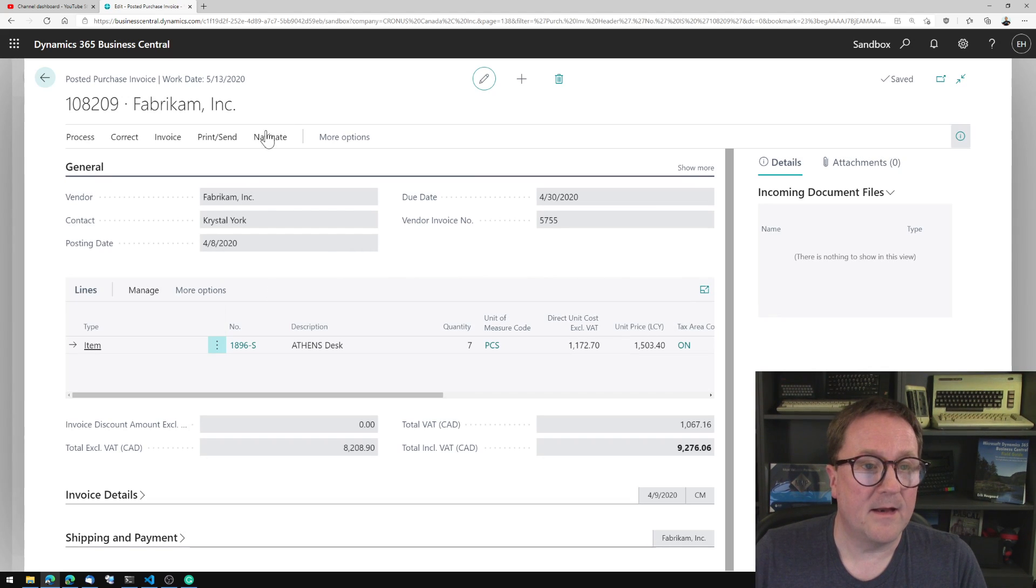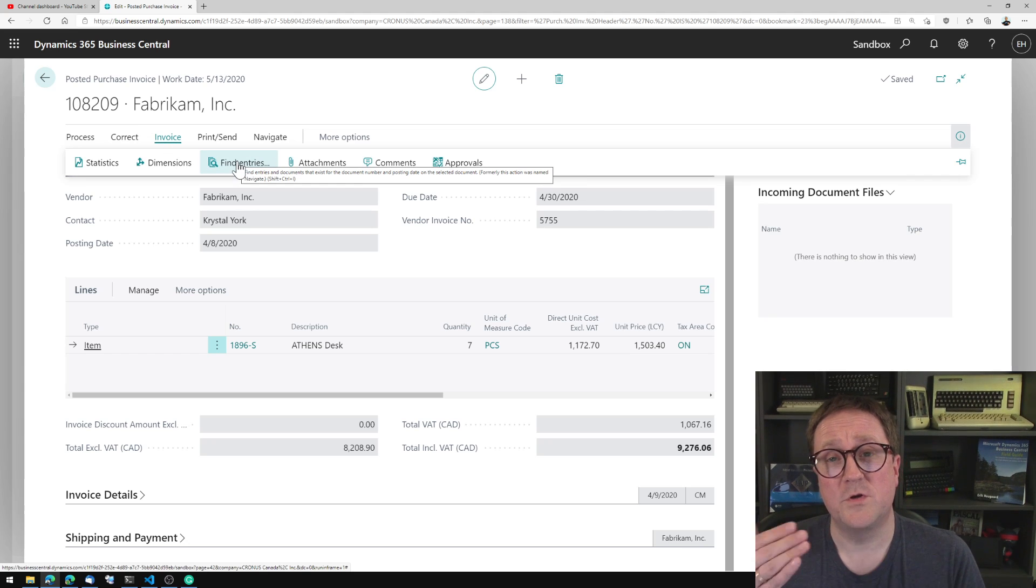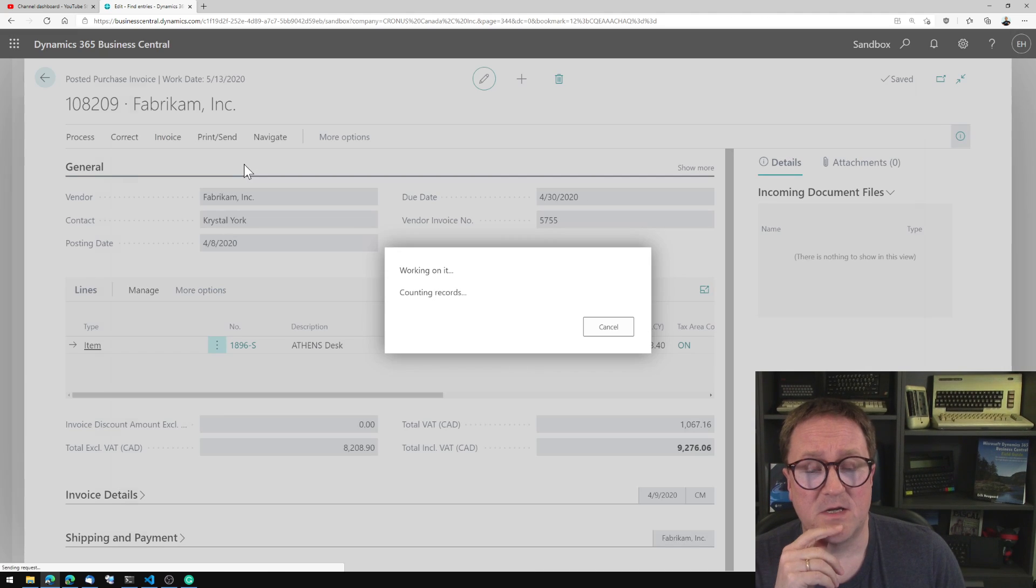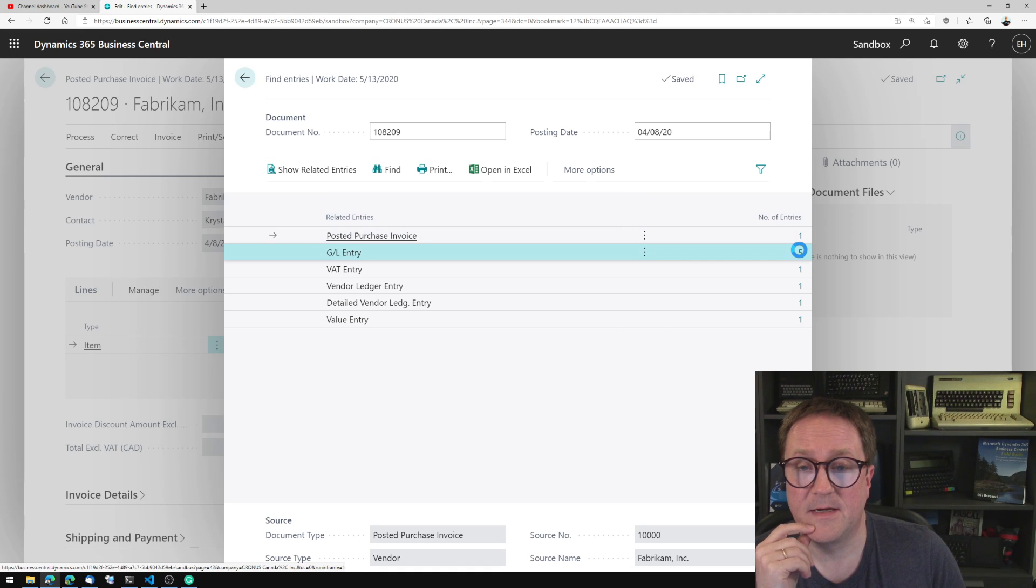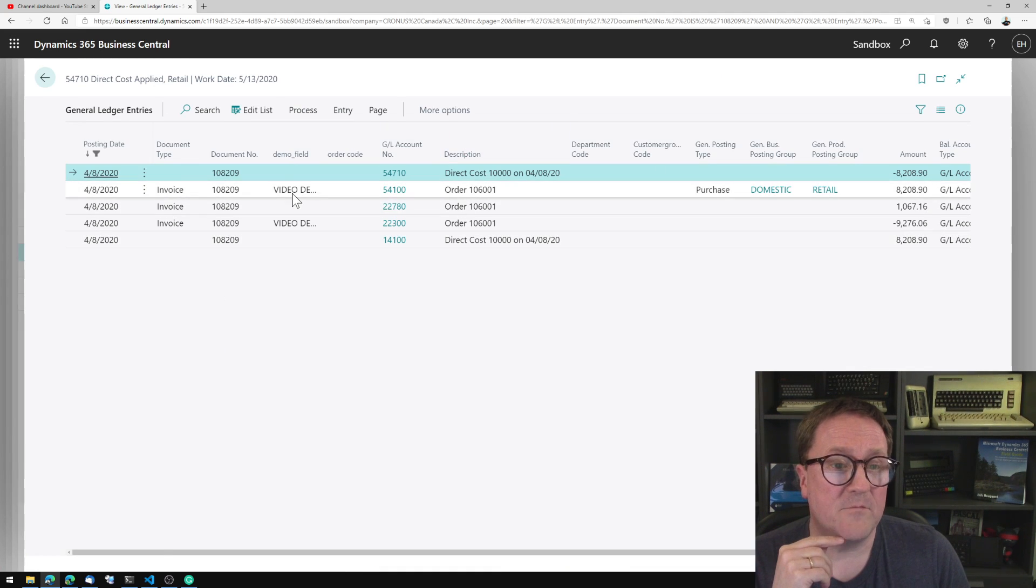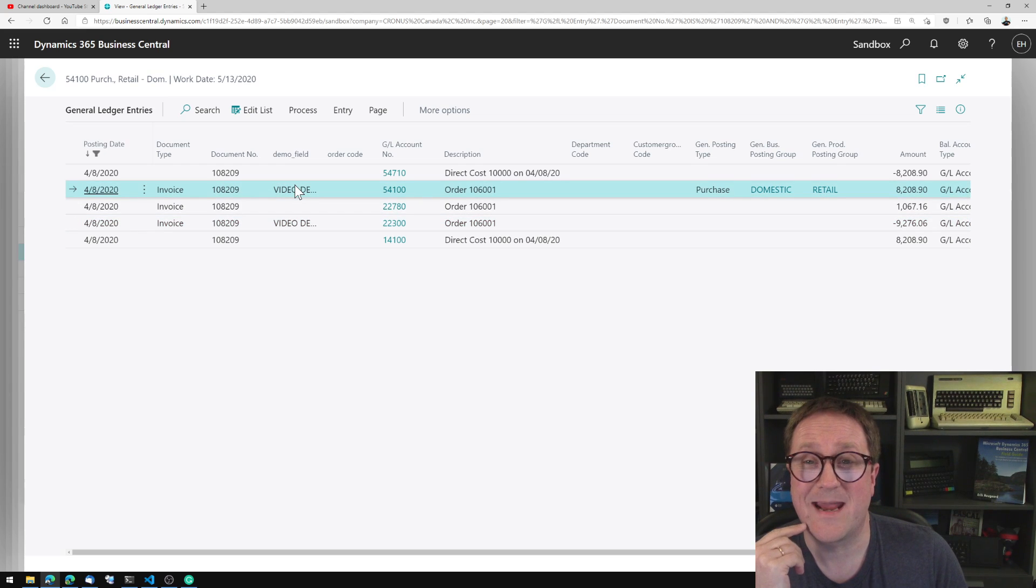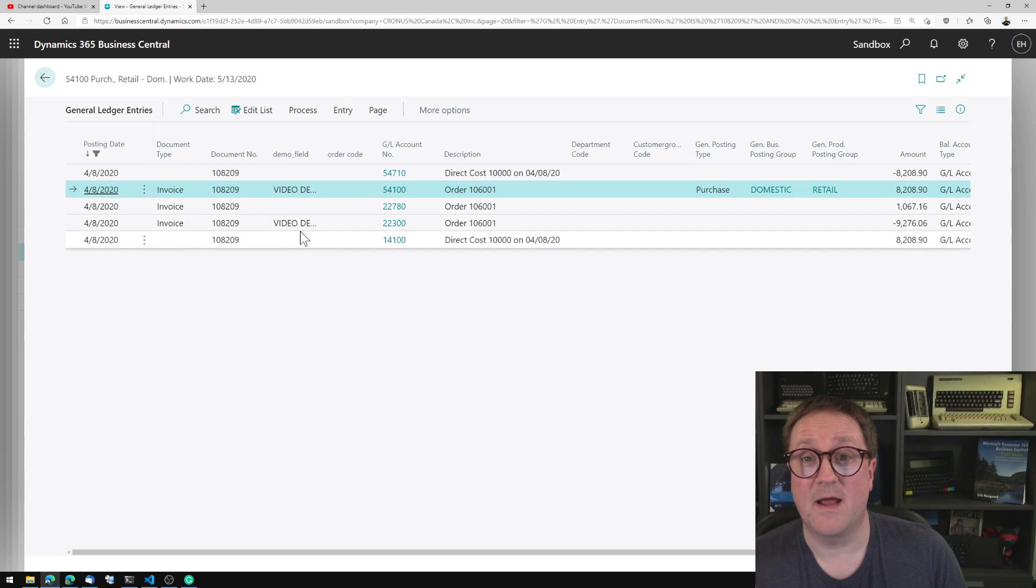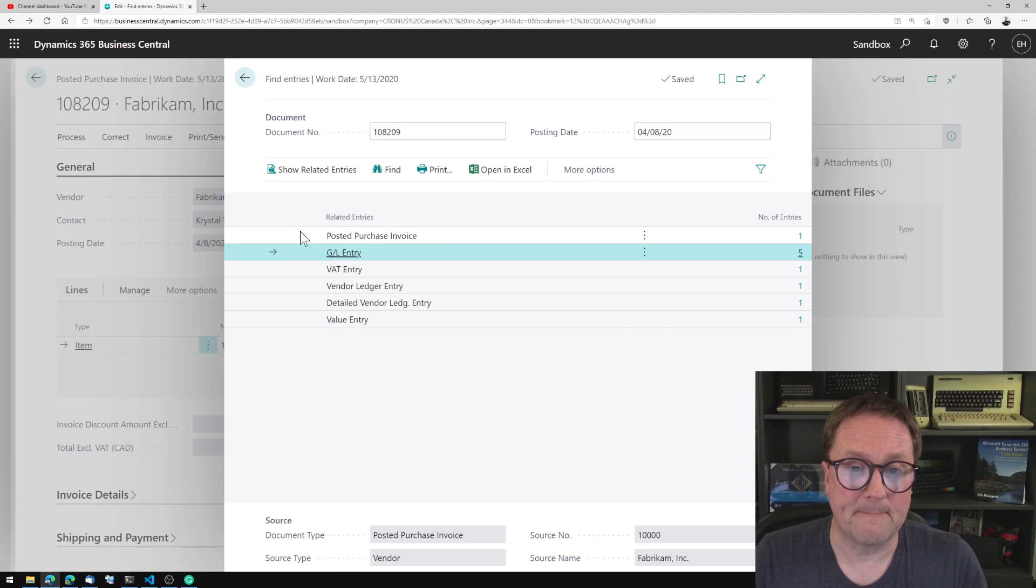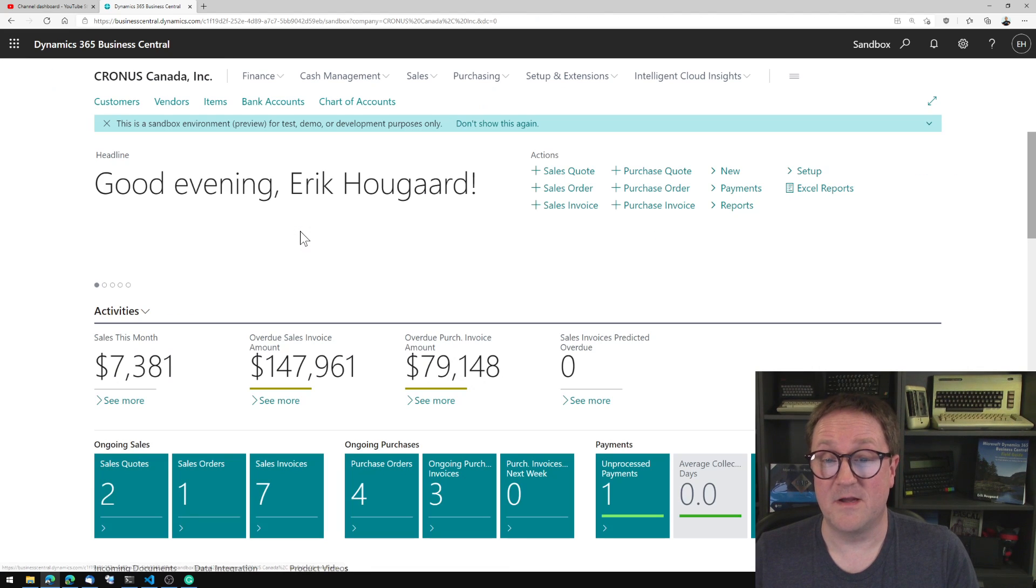Do you want to open the posted invoice? Yes please. And now I want to use what used to be known as navigate, is now called find entries. I'll find the entries that have been generated from this. I find the GL entries, and we can see that the two entries on GL entries that came from the purchase header has been tagged with our values. So the value we added to the purchase header was transferred to the general journal and into the GL ledger entries.